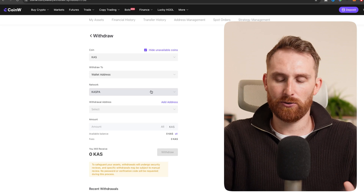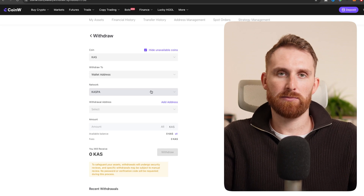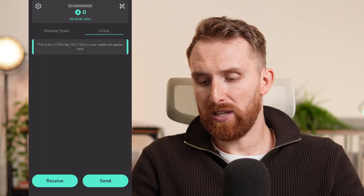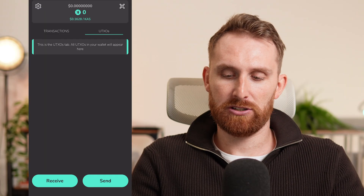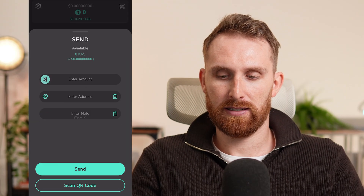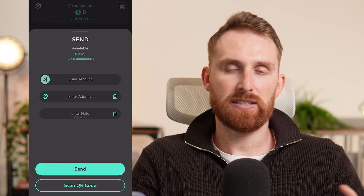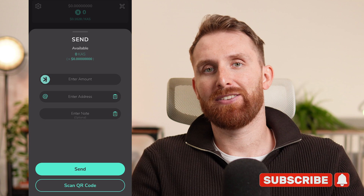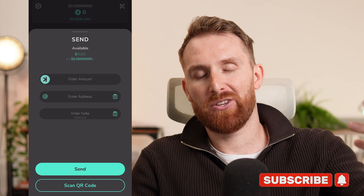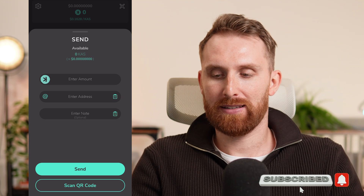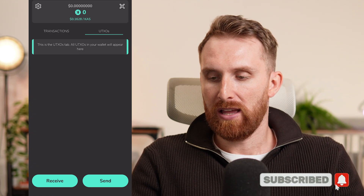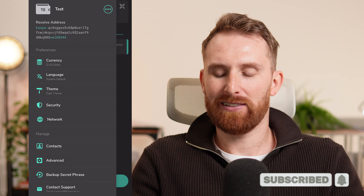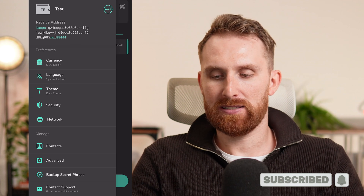Really easy to use and similar to MetaMask or any other wallet. If you want to send money, just click send — enter how much, enter the destination wallet address, and you can also add a memo. In settings, nothing really crazy.